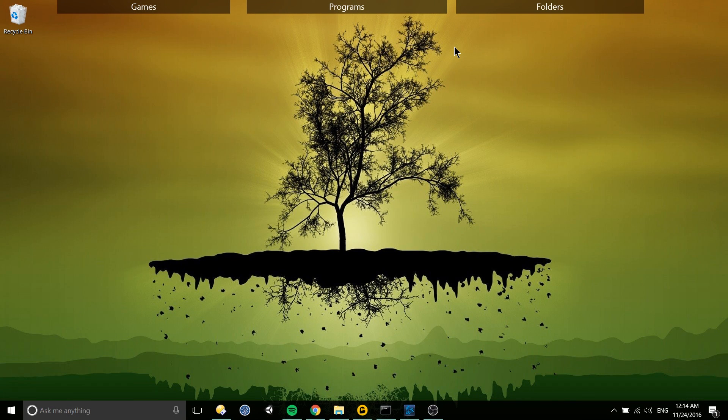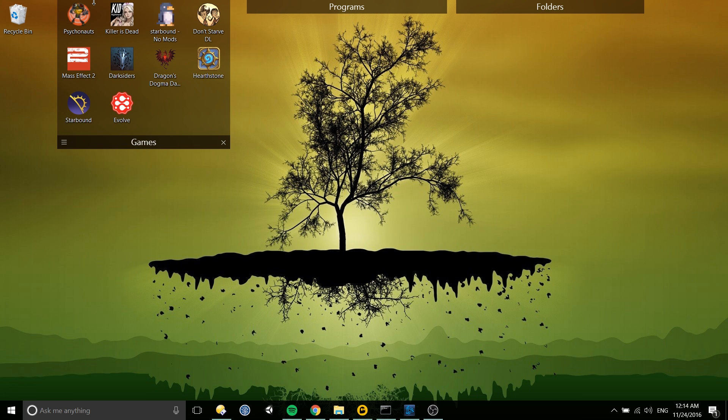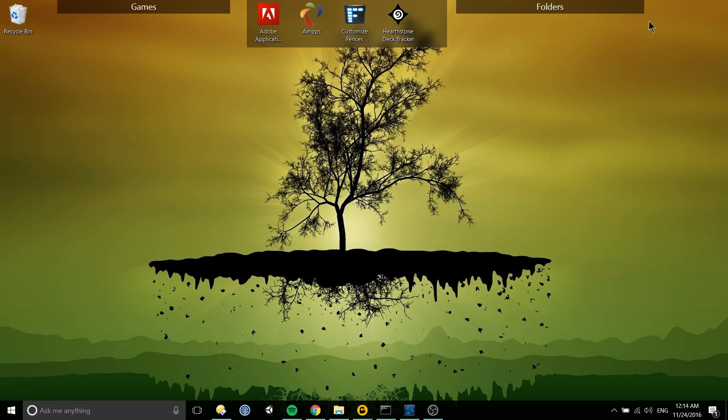Hello everybody, Chris here and in this video I wanted to show you a new app I picked up recently called Fences 3 by Stardock.